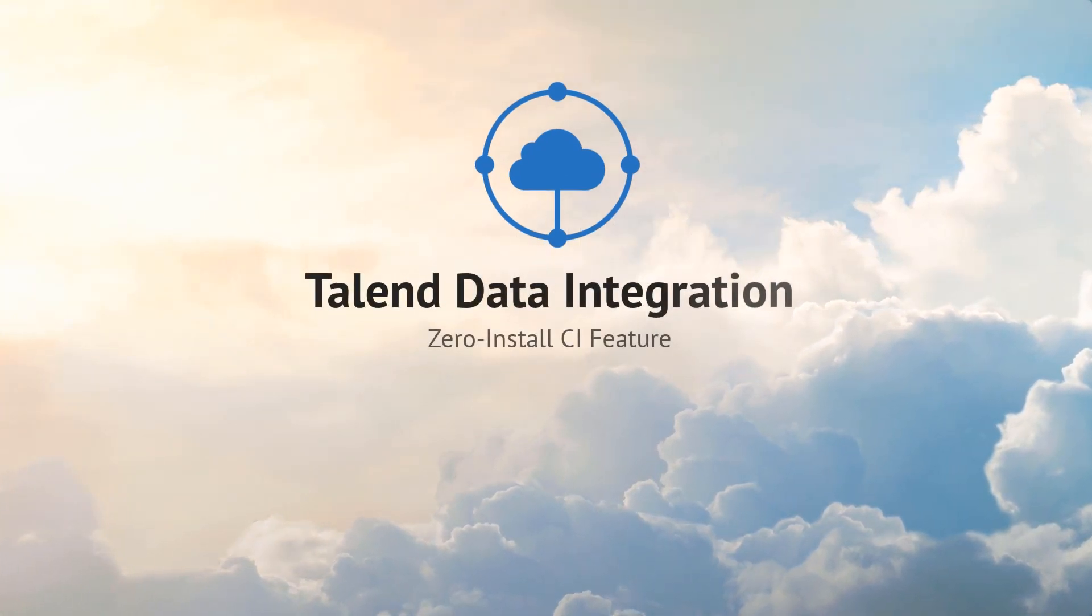Thanks for watching and please continue watching this series for more information on what Talend can do for you.